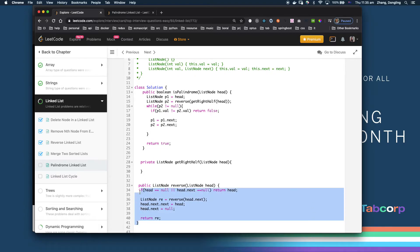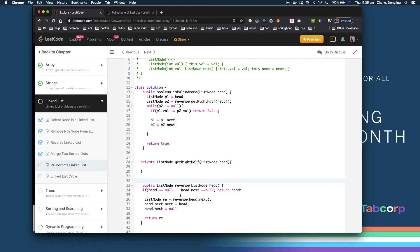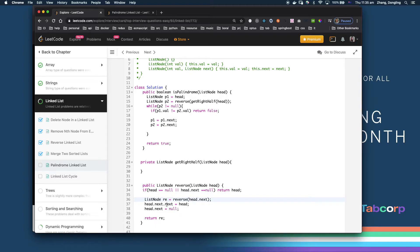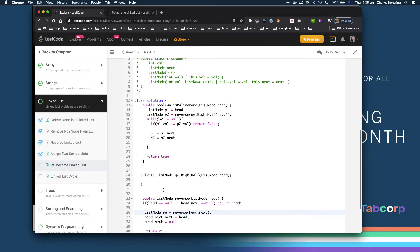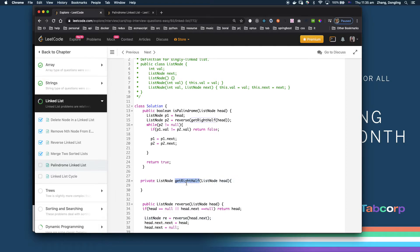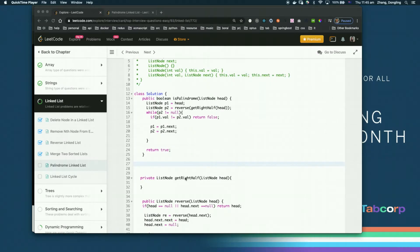The reverse function is already explained — it is a recursive loop. You loop to the end, and every time you recurse you reverse the current node and return the new head. When you reach the end, you return and reverse. The head's next's next is pointed to itself, and then head's next is pointed to null. That completes the reversal.